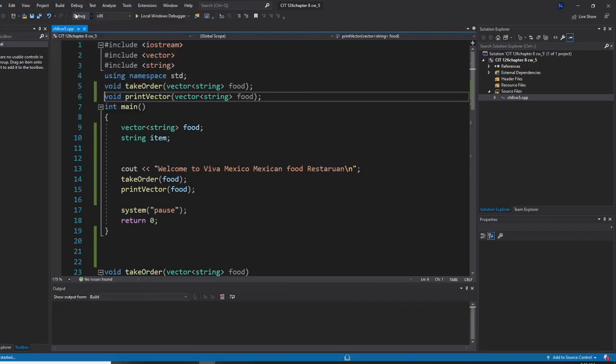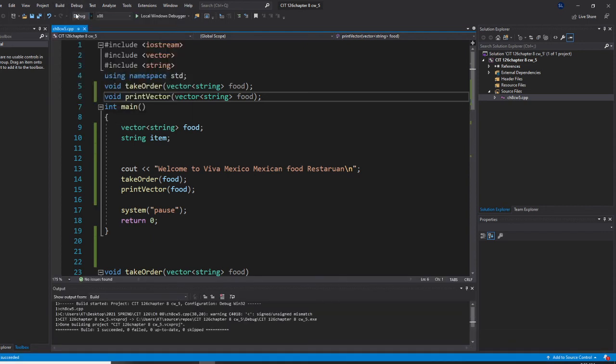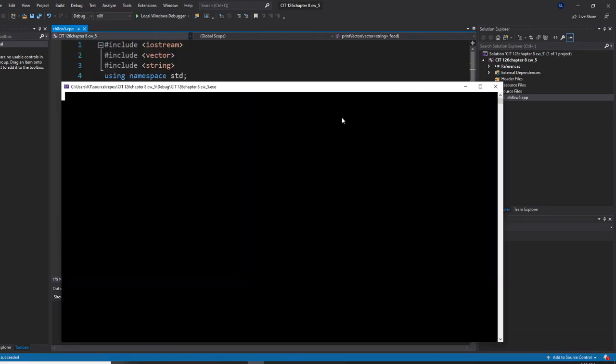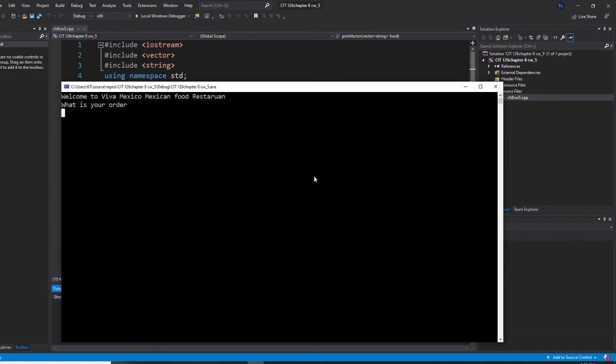And I start without debugging. As I told you, because I have a combination of the input stream, so what's your order?